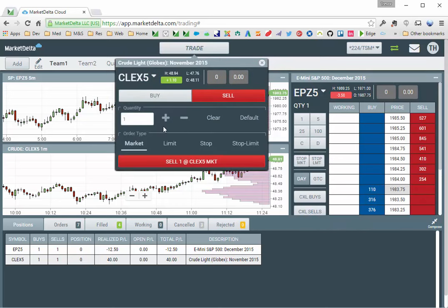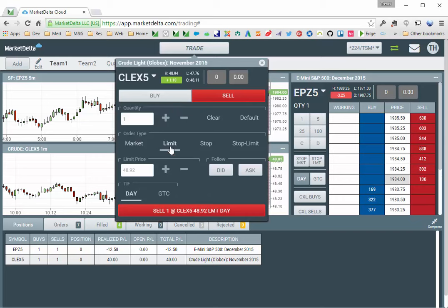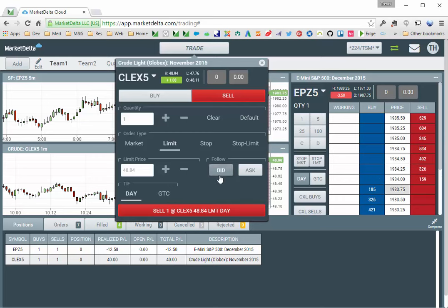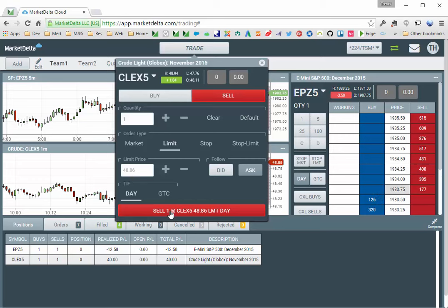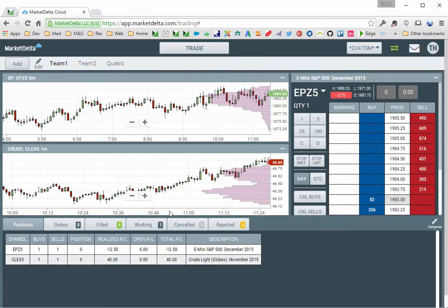To construct a limit order, click limit, specify the price, I'm using the down arrows. And if you want your limit price to follow the bid or follow the ask, you can specify one of these buttons, and you can see that my price is moving. So I'm going to click sell one, and it goes in as a limit.